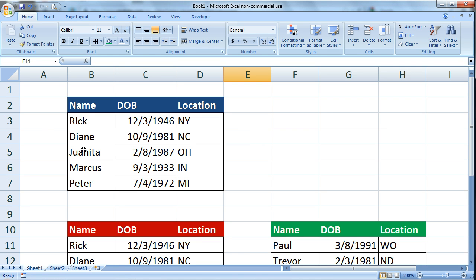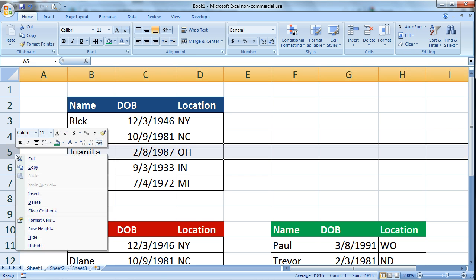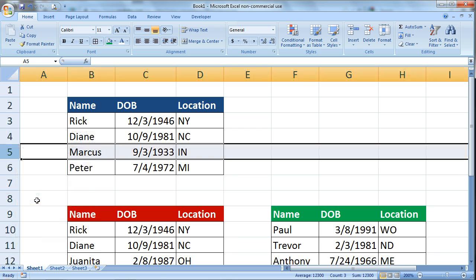If we come up to the blue table, let's say I wanted to delete the row that contains Juanita's information. I can just simply come over to the row labels on the left hand side where the numbers are. Juanita's information is in row 5, so I'm going to right click on that row label. That gives me my shortcut menu and that also just selected all of row 5. I'm going to click on delete and now Juanita's information is gone.